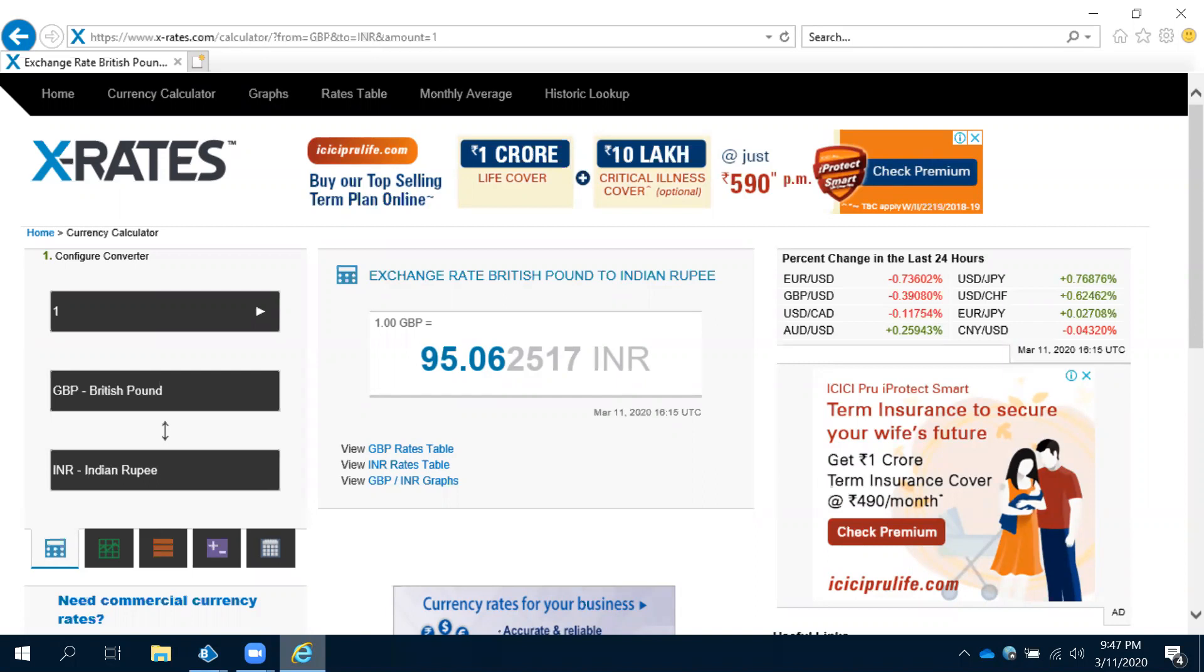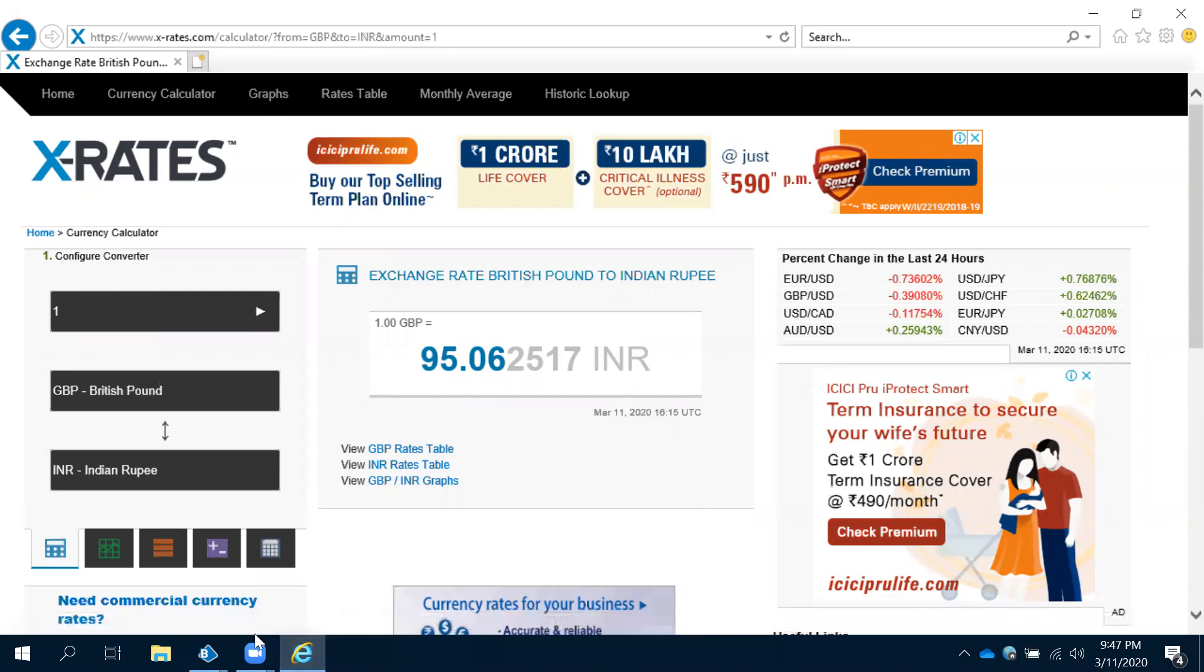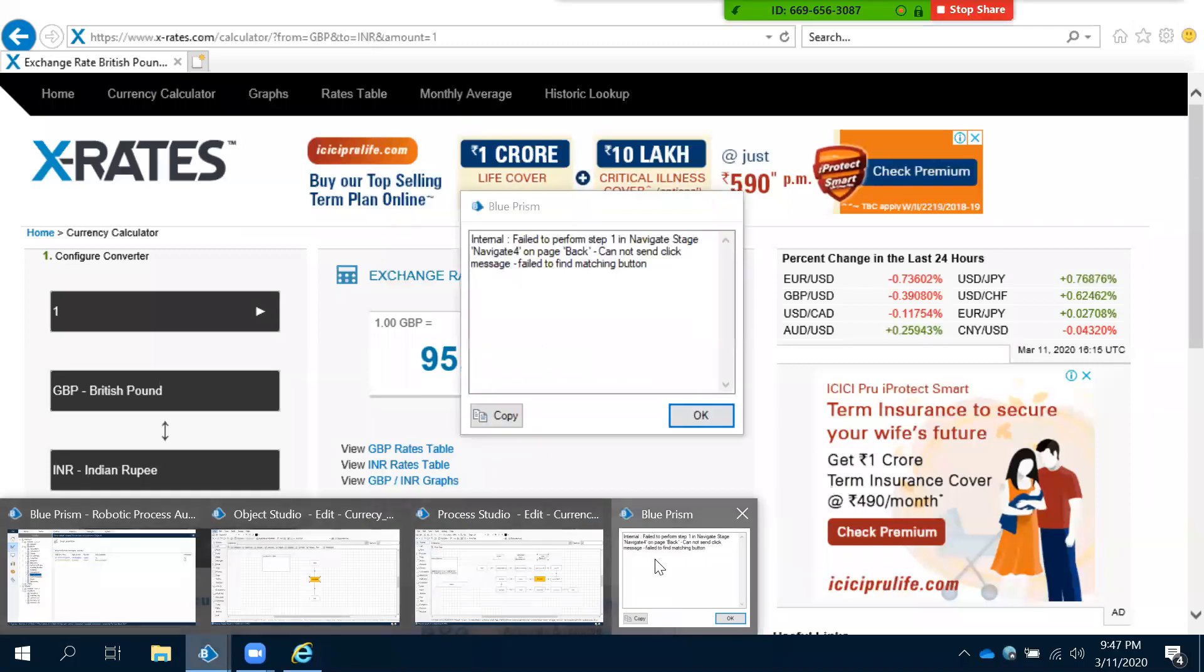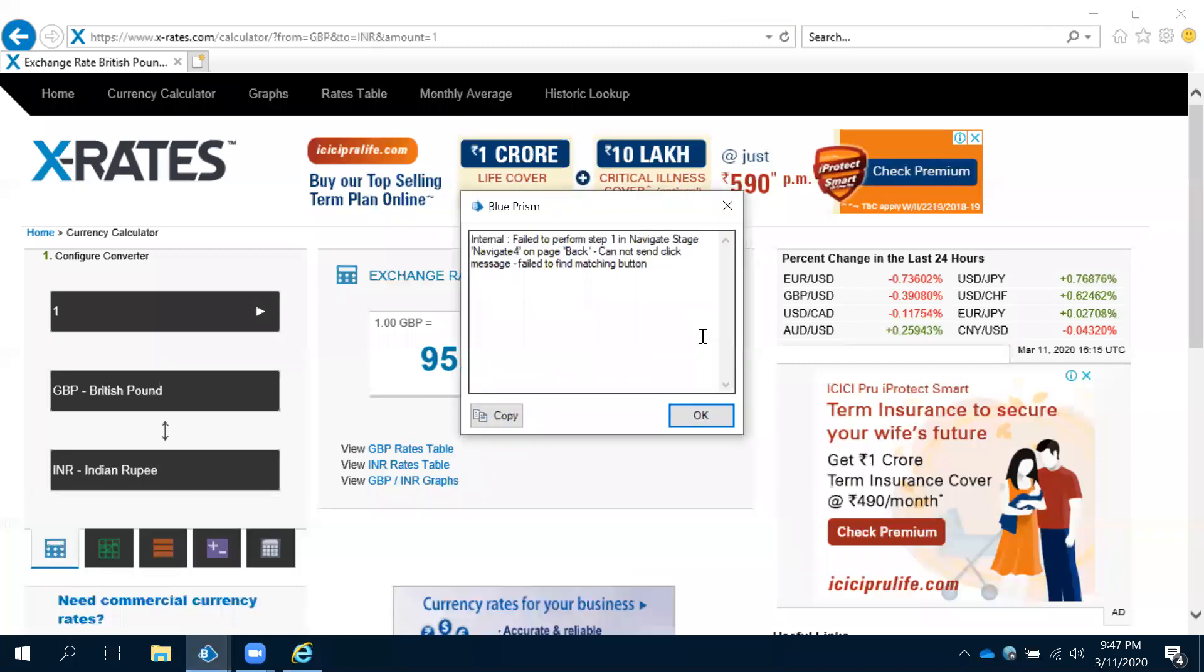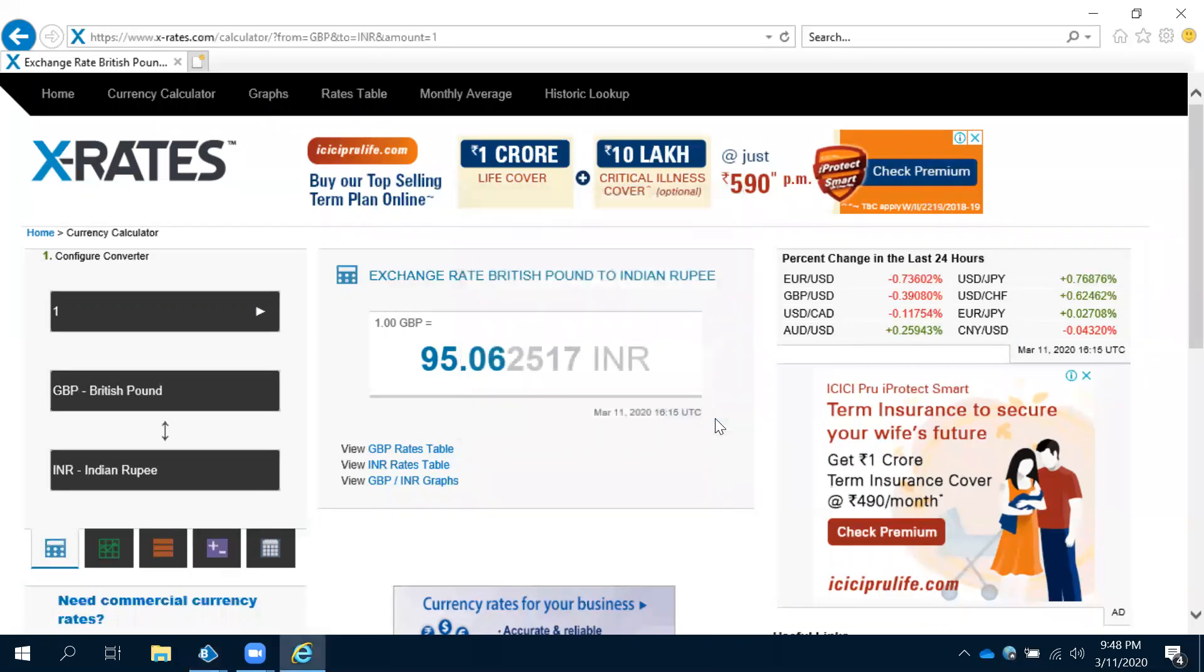Reset and then run. It has to click on that back button. When it clicks on the back button, then only we can go to the next thing. It is showing some error now. We cannot find the matching button.